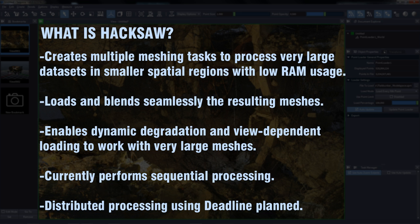The Sequoia Mesh Loader can read and blend all or a fraction of the resulting meshes seamlessly. It enables dynamic degradation and view-dependent loading to work with very large meshes.